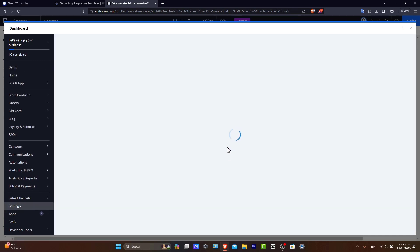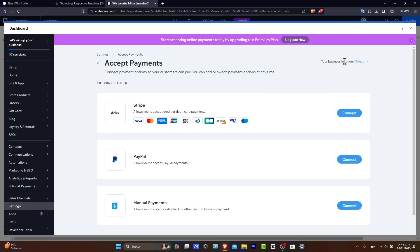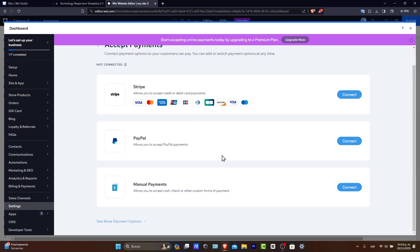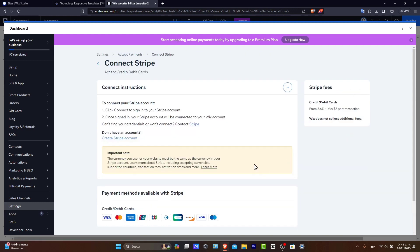And here inside the actual Wix section, I can add. In this case, I choose your business location. I choose Mexico. And here I have the accept payments. For example, I can accept Stripe. I can use PayPal. Or I can just allow to accept cash on manual payments. So that's totally optional, guys. And depending on what is the actual element that you chose, it's going to be asking you with an actual instruction.